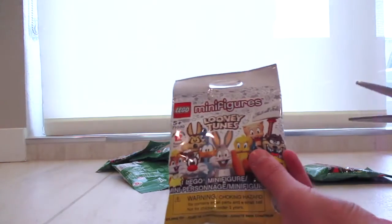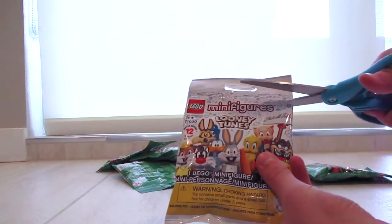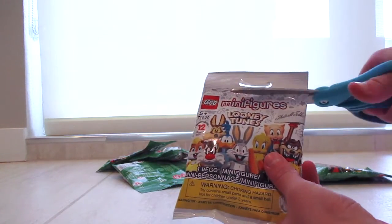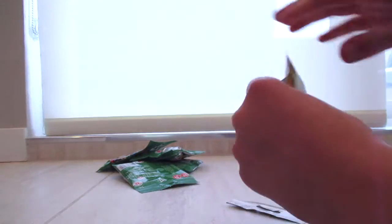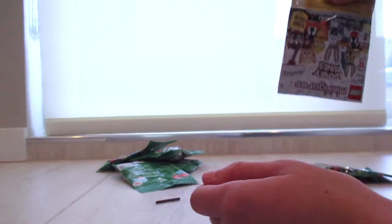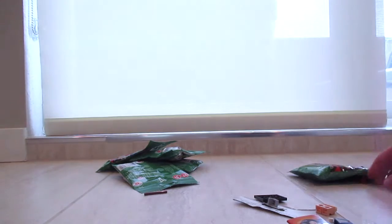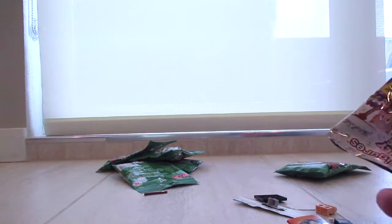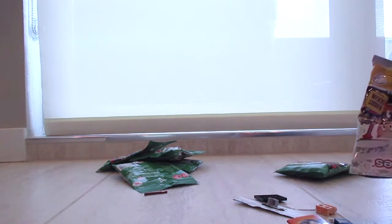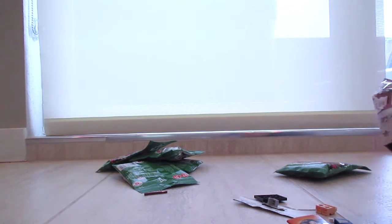So let's just open that and we got Porky. Okay, so here is Porky Pig with the stand.